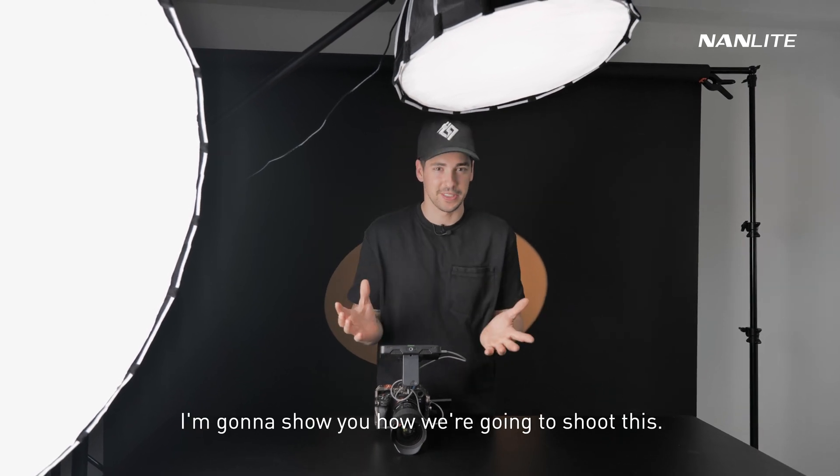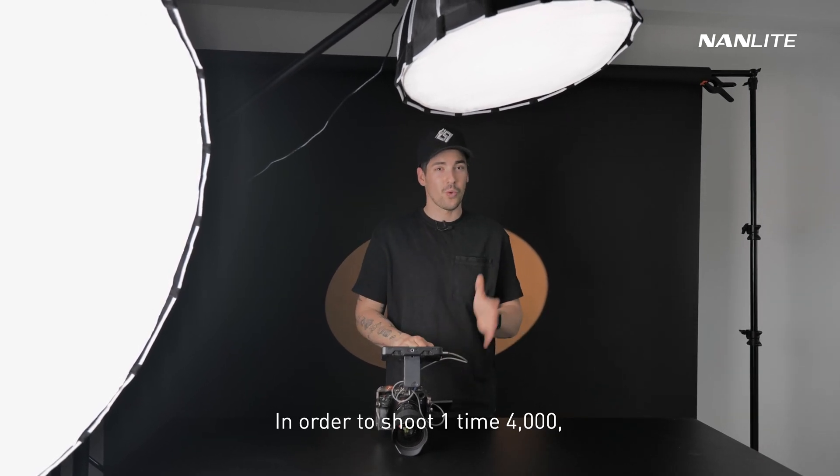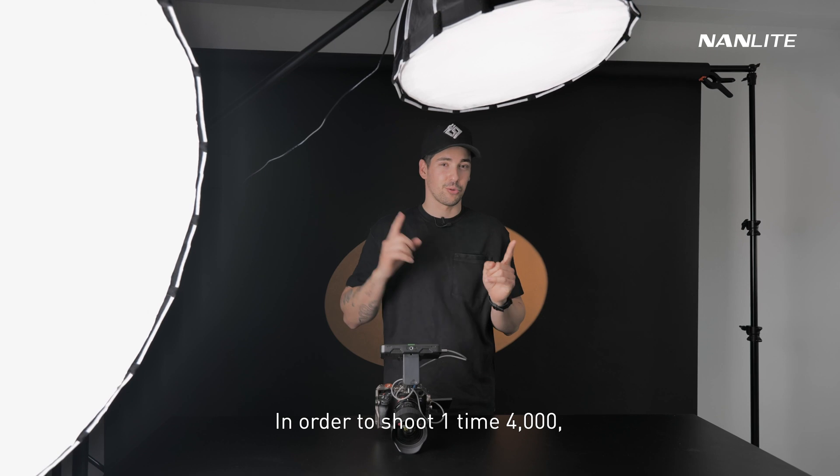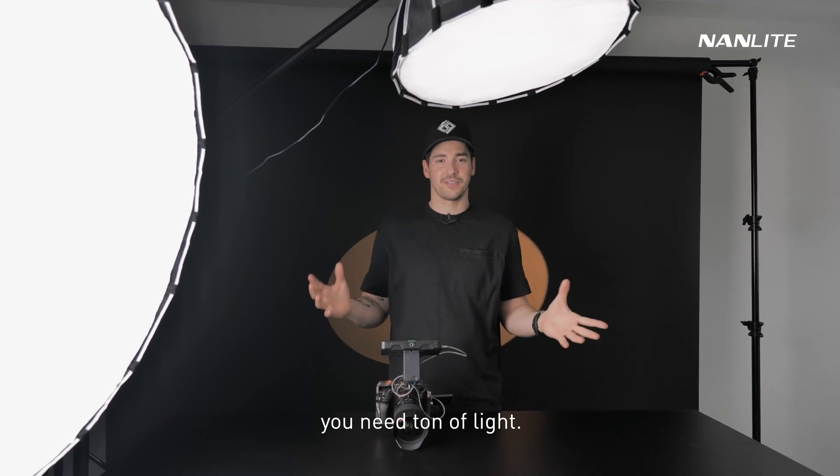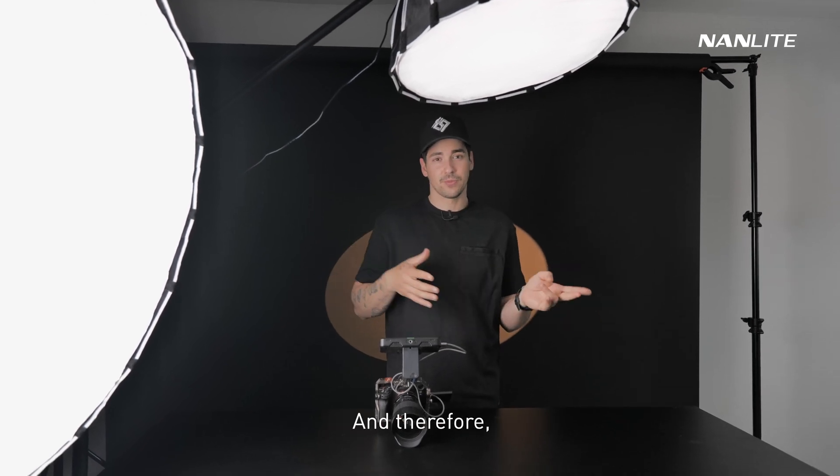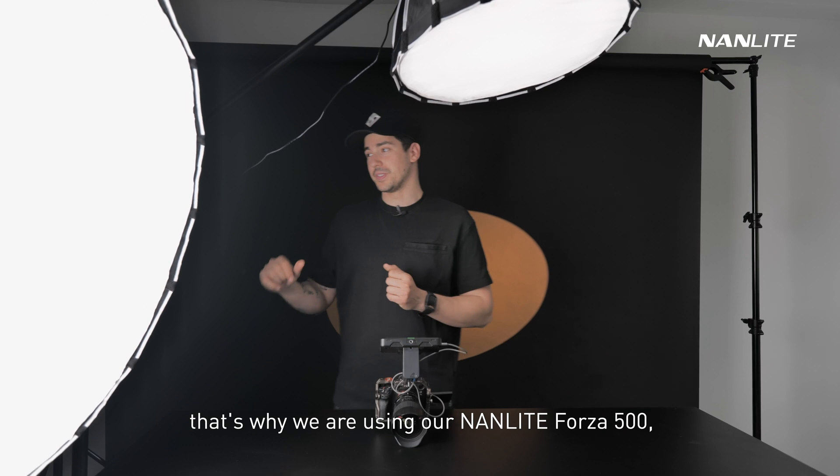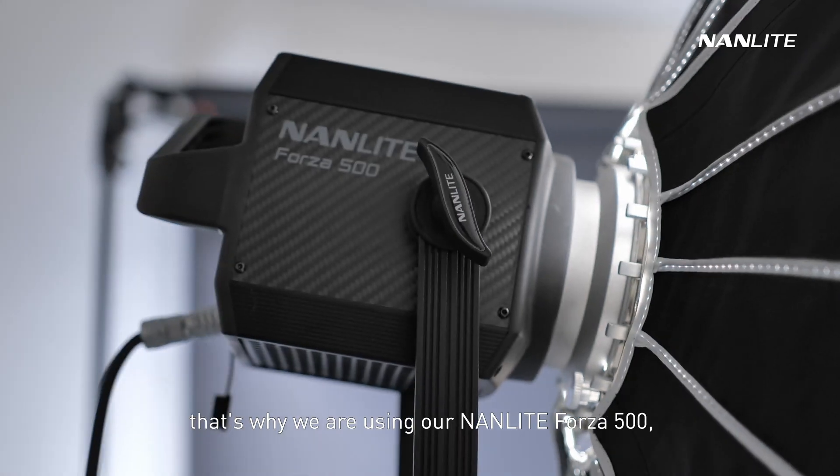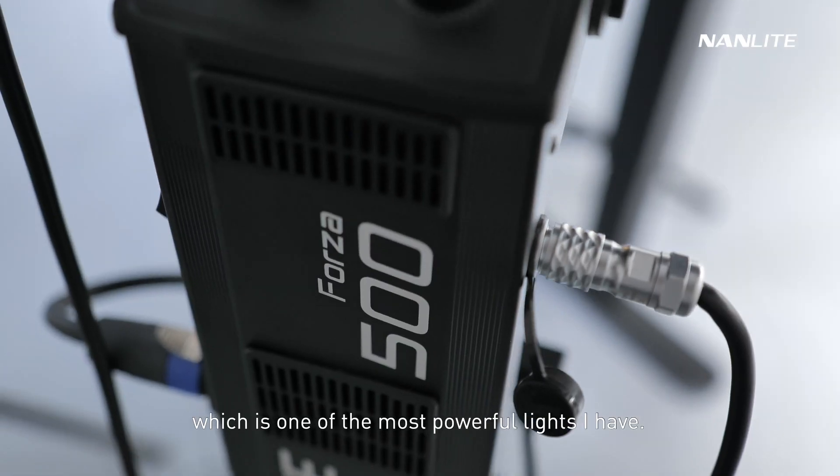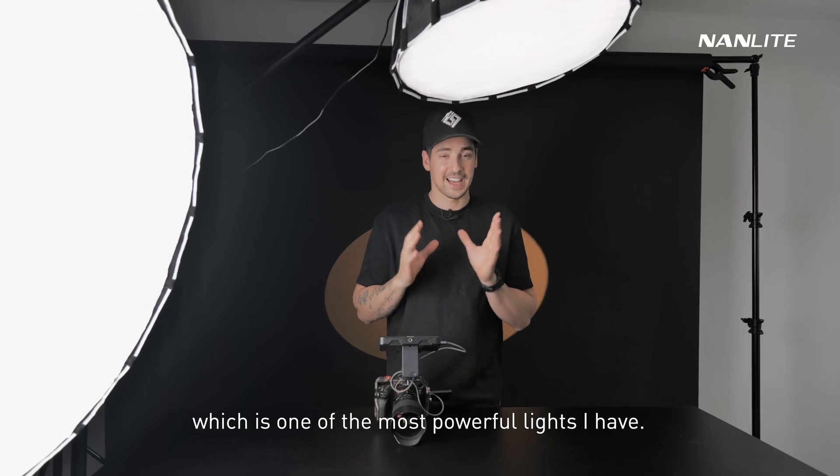In order to shoot 1/4000, you need tons of light. That's why we are using our Nanlite Forza 500, which is one of the most powerful lights I have.